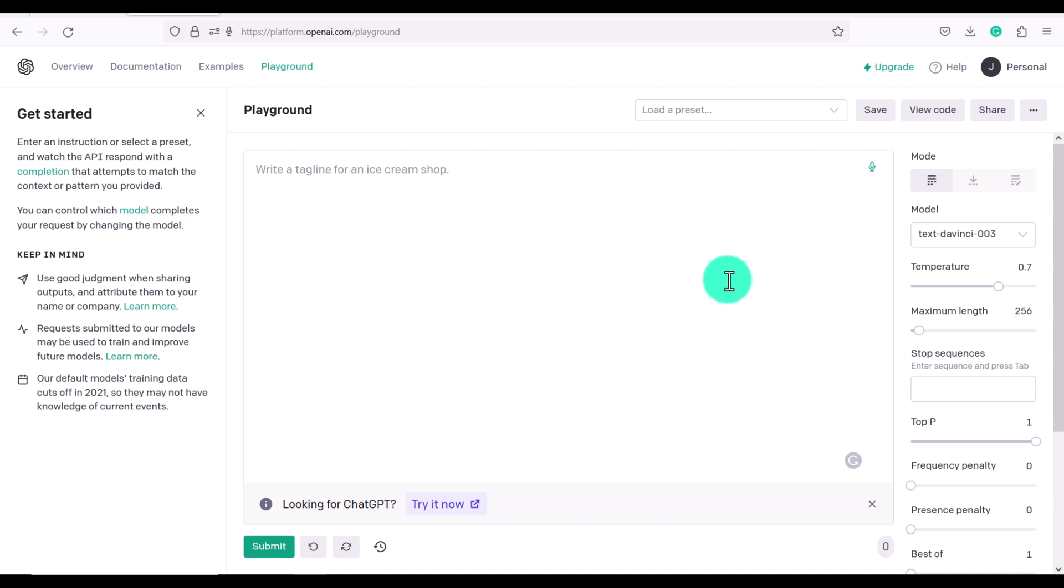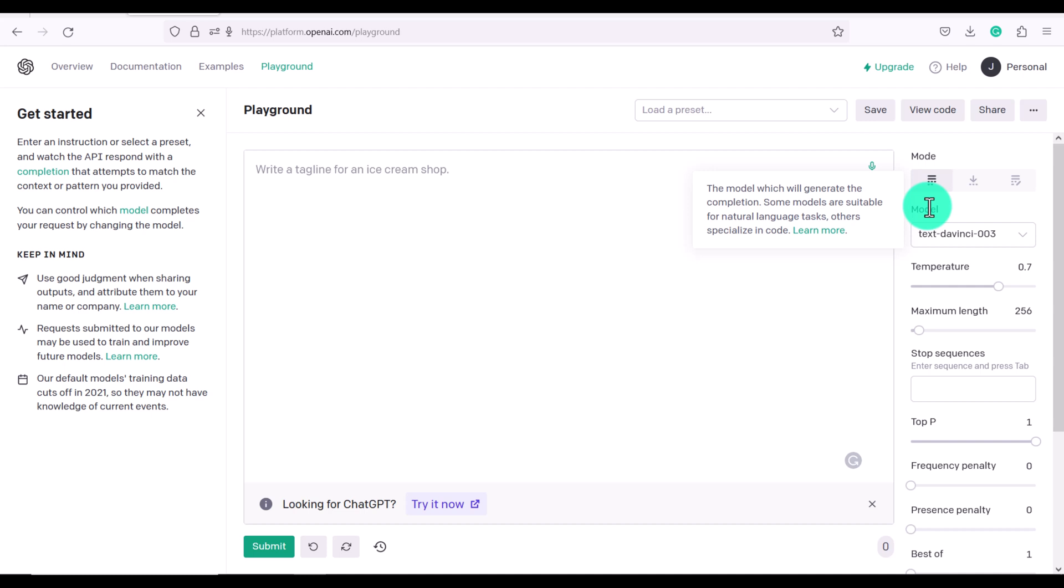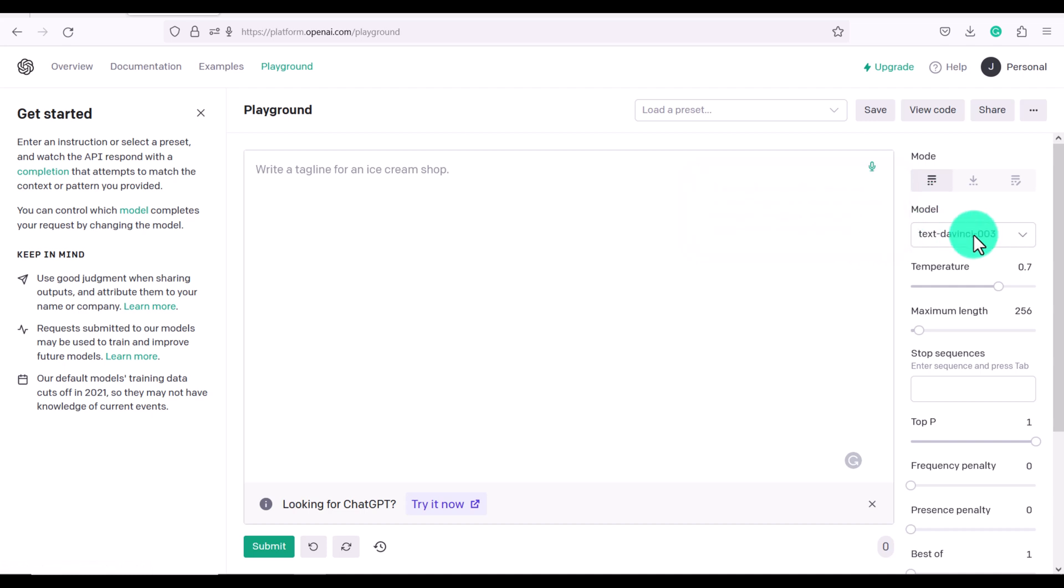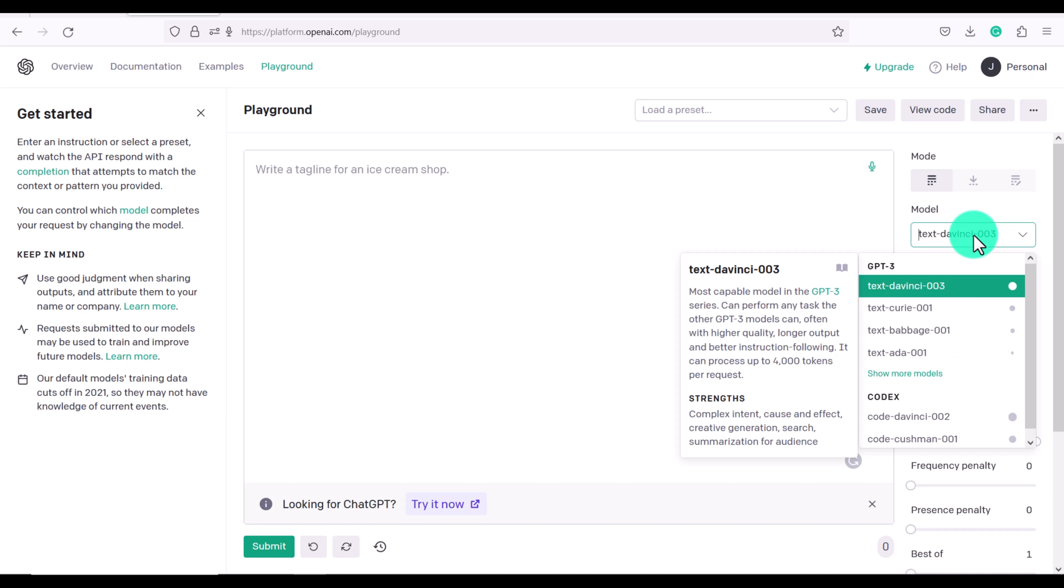So now I want to talk to you about the settings on the side here. So here we have the model type and this is the model which will generate the completion. Some models are suitable for natural language tasks. Others specialize in code. You can click on learn more if you want to learn about each model.